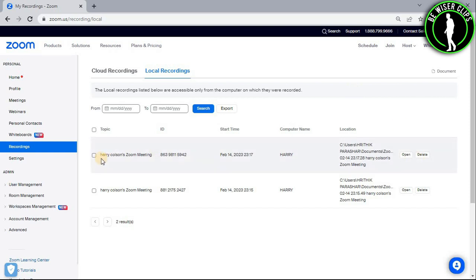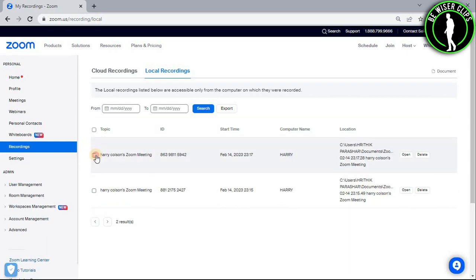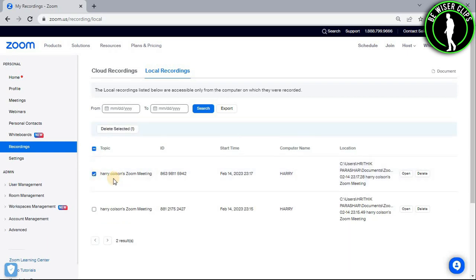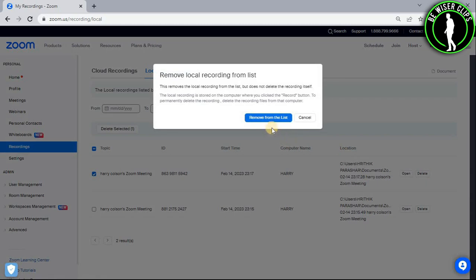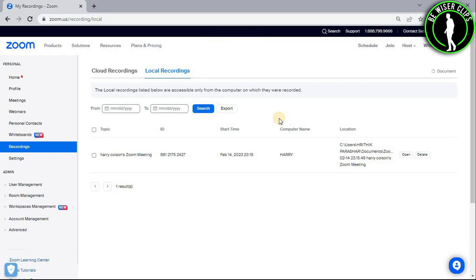You can choose a particular one or you can choose all of them by just simply selecting this button right here. And if you want to select a particular recording, then select the button in front of that particular recording. After that, you just need to select this delete button and select the 'Remove from the list' button. And now guys, you have successfully deleted your recording on Zoom.